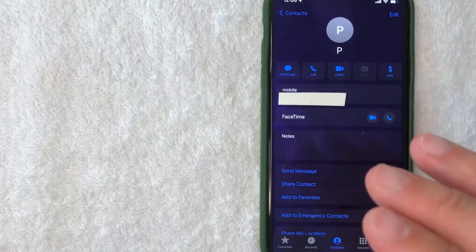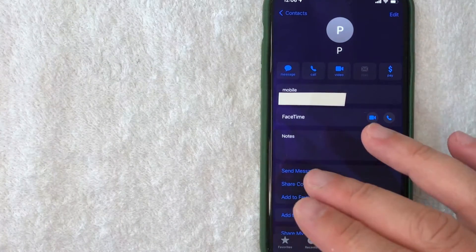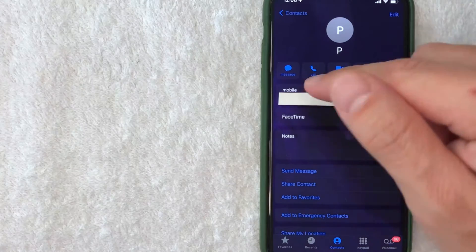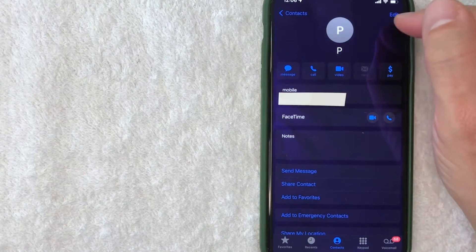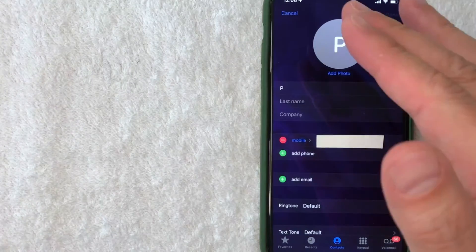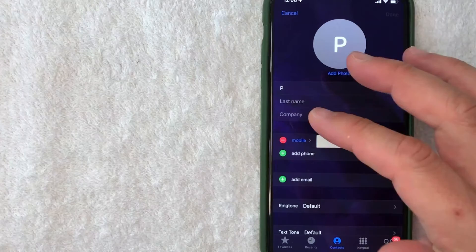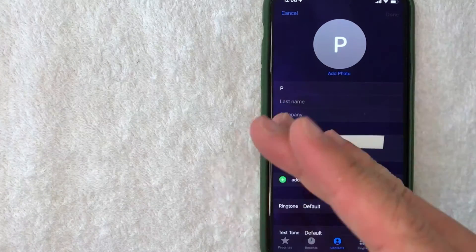Once you click there, these little red and green buttons are going to pop up. But in order to delete this contact on your iPhone, you want to scroll all the way to the bottom.